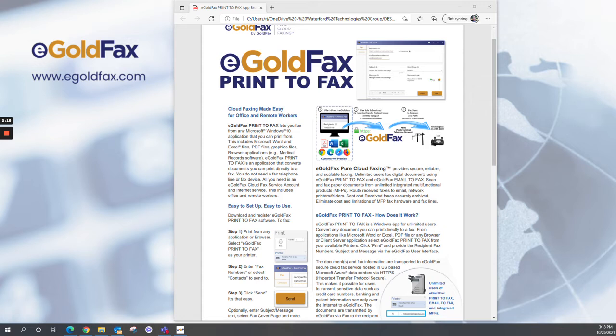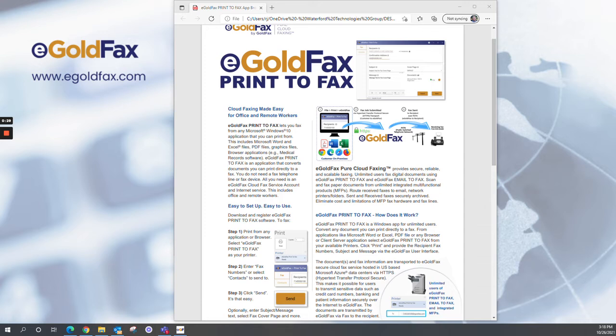eGoldFax Print-to-Fax is a Windows app that can be installed on an unlimited number of users' desktops. You can convert any document directly to a fax from applications like Microsoft Word or Excel, PDF files, or any business application or client server.